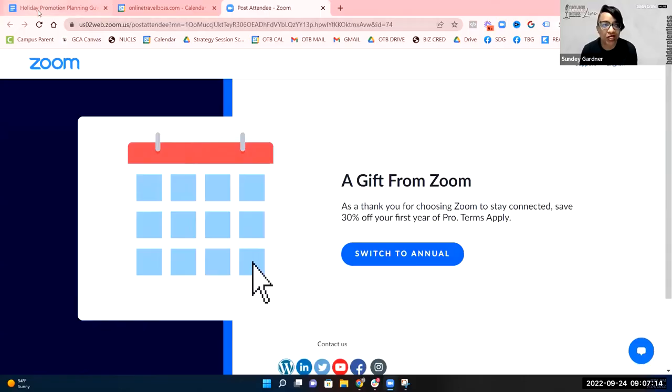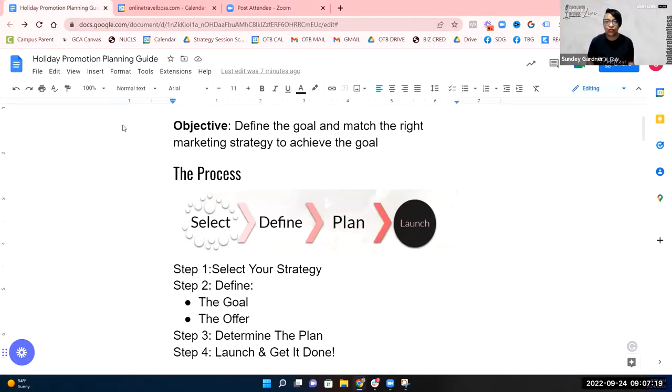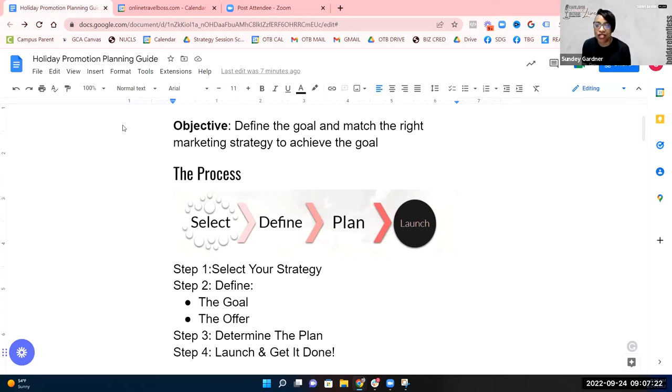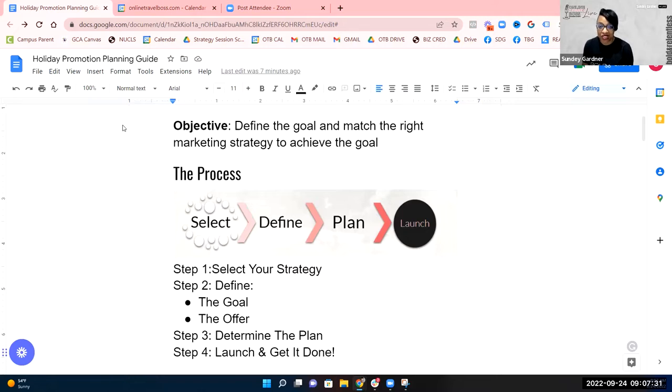Okay, so welcome to our holiday planning promotion training. What we're going to do today is go over what you need to consider when it comes to actually putting together promotions for your holiday season. We're going to go over some strategies, some goals, and just kind of the whole thing before you actually start to dive in.